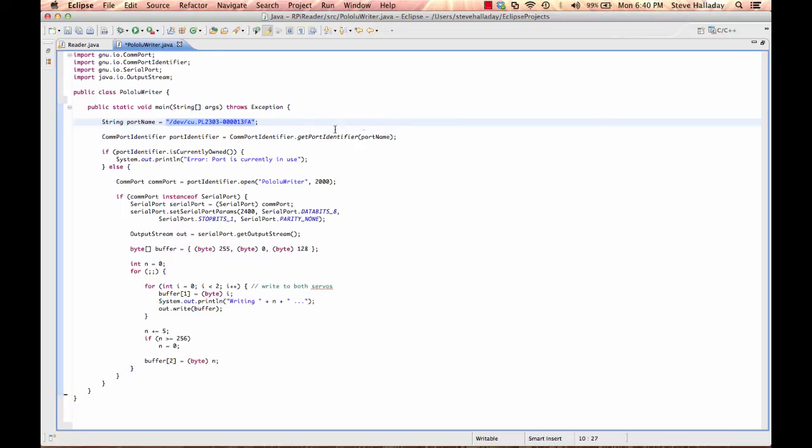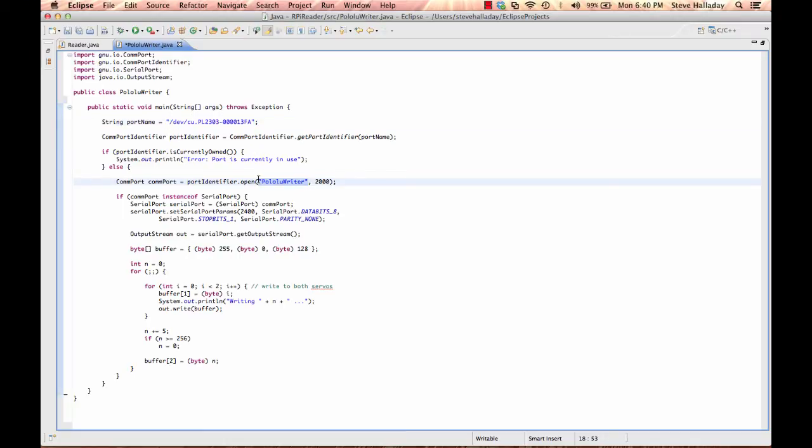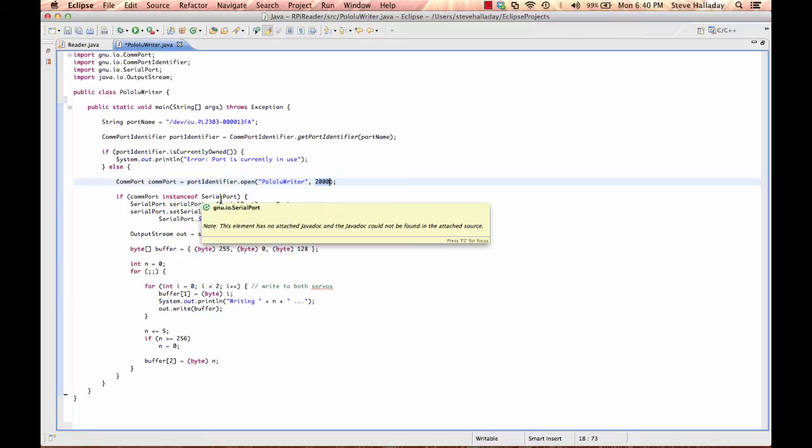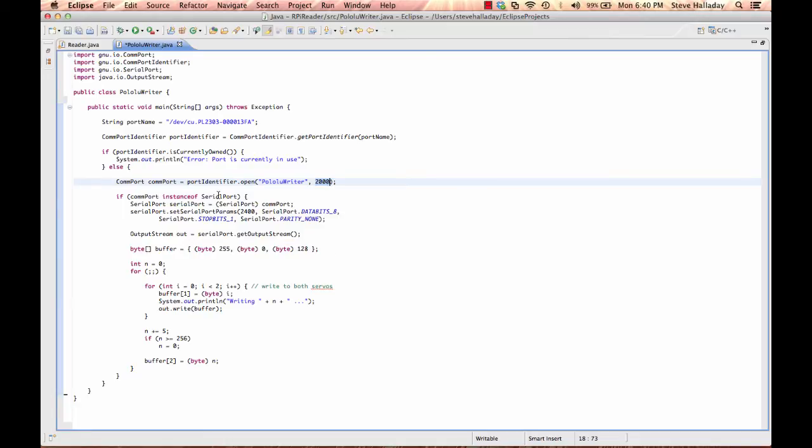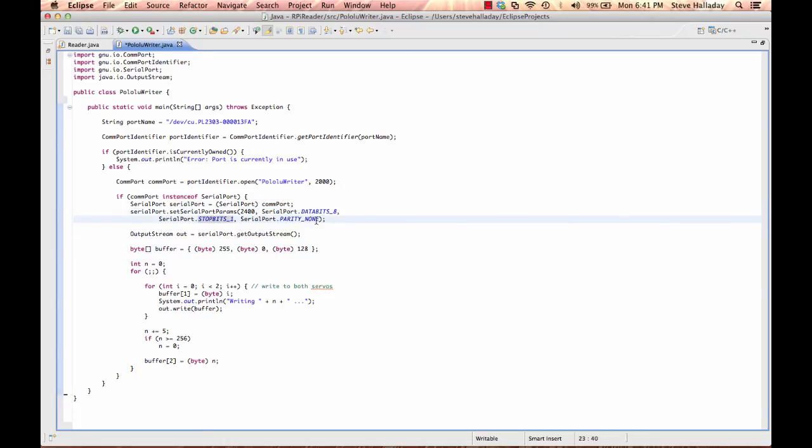Then I create a port identifier here using that name and I check to make sure nobody's owning it. I picked up this code online somewhere, I don't remember where exactly, and I've modified it but this test was in there. Then I actually open the port. This is just some string that you can use to identify who the owner of the port is in case there should be a conflict, and then this is the timeout value. In other words, the amount of time that the library will wait to open this port - after two seconds we'll get an error if we can't get hold of the port. I need to make sure it's a serial port and so that's why this check is in here, and I'll cast it to be of type serial port. And then here's where I set the baud rate and the number of data bits, one stop bit, and no parity.